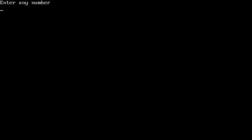Run, enter any number: 5. So this is multiplication table of 5.